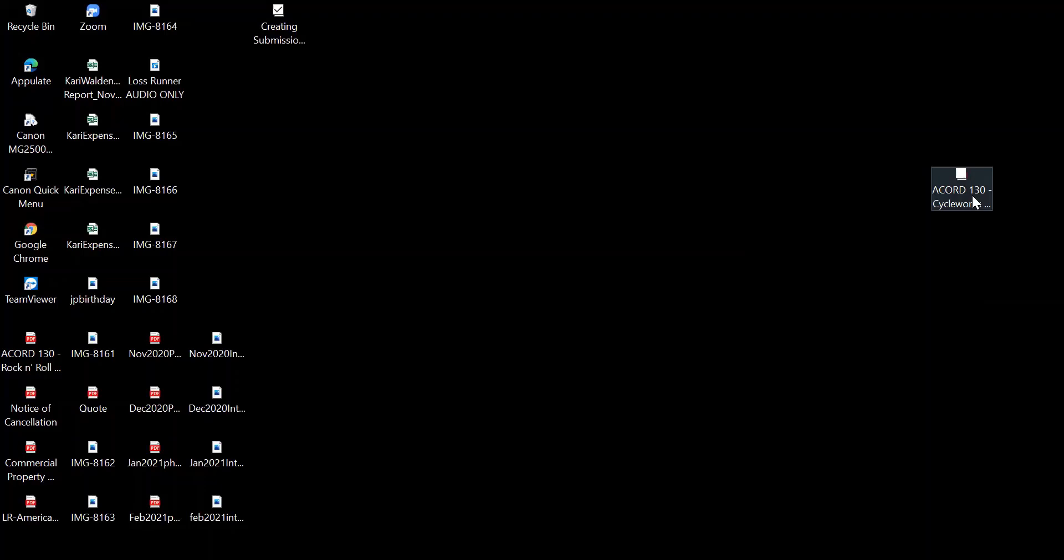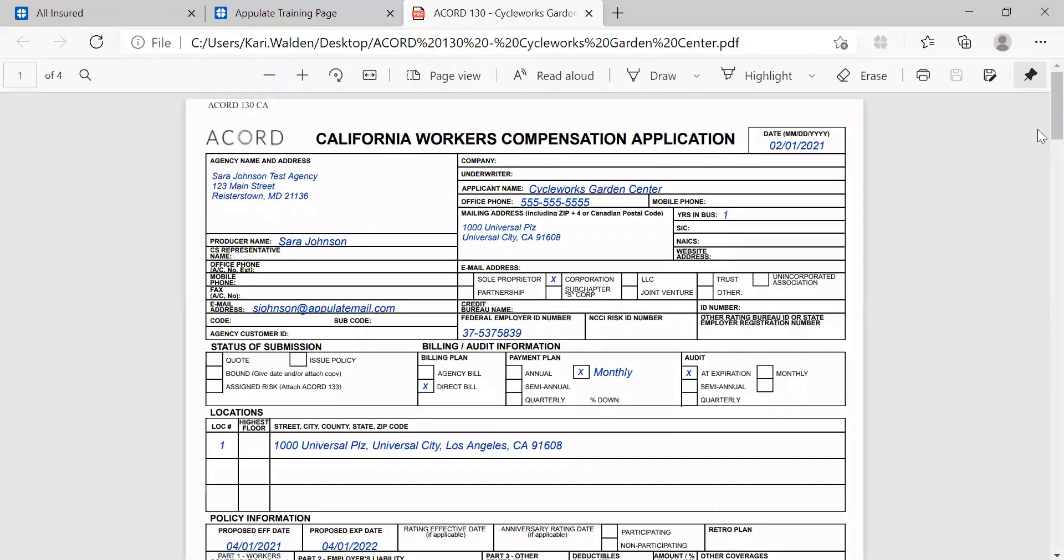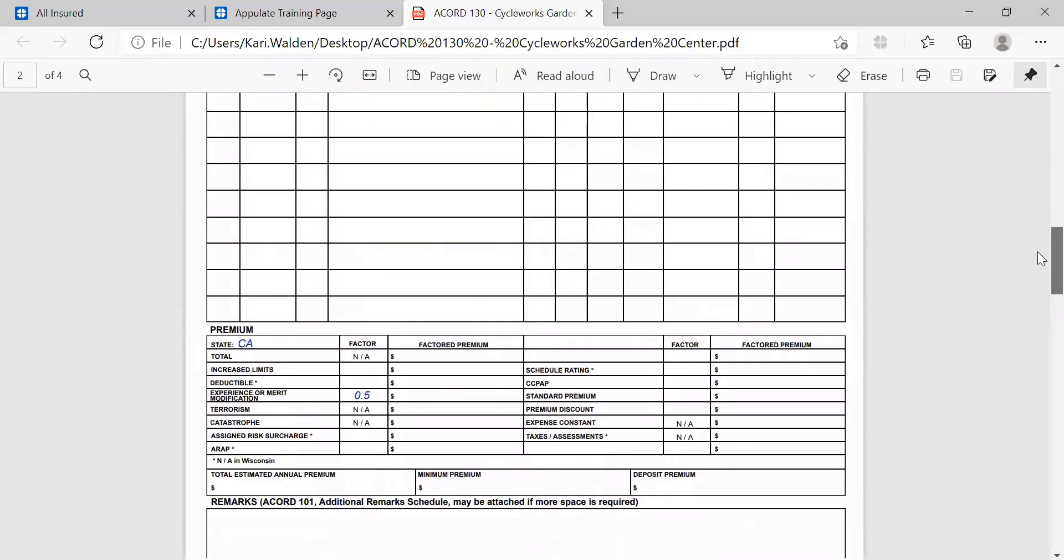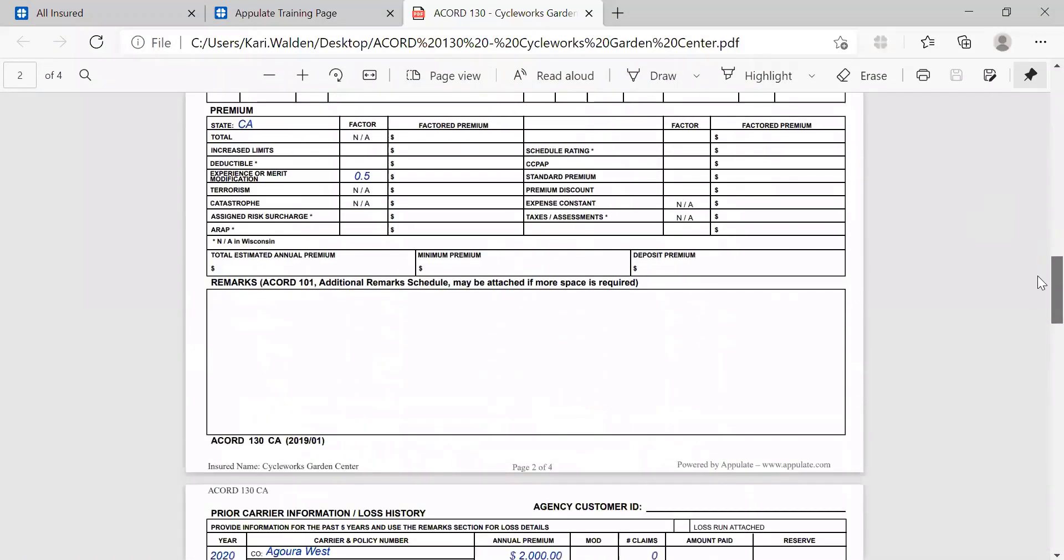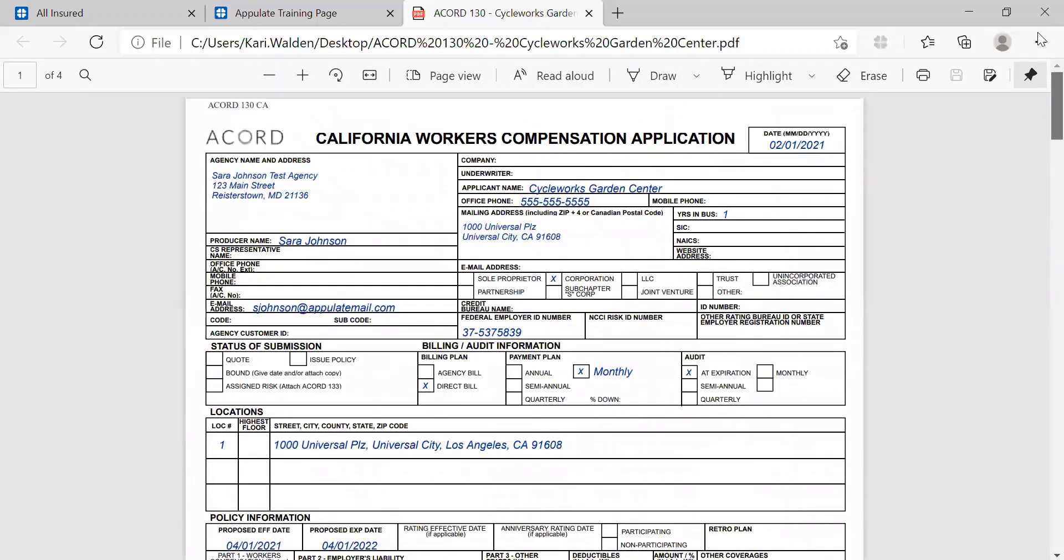First, you can open your Accord form wherever it lives. It may be located in your agency management system or in your desktop, like mine is. You can see that mine is fairly complete based off of the information I have for my insured.